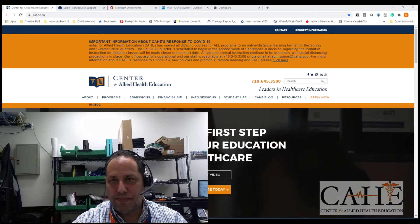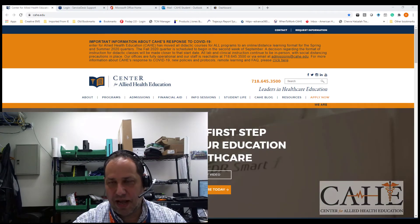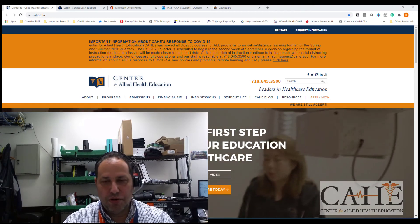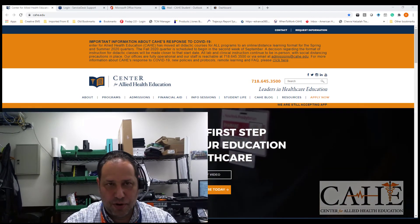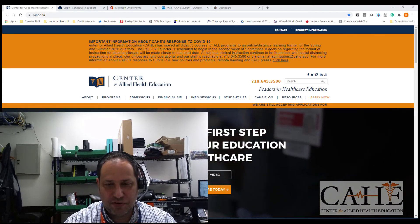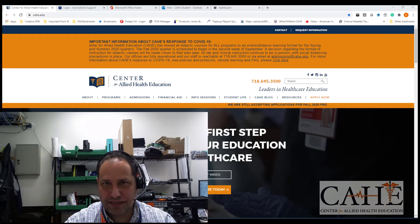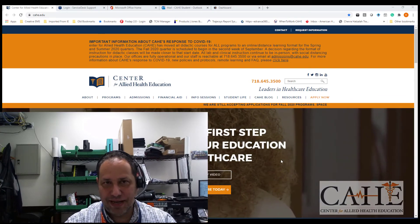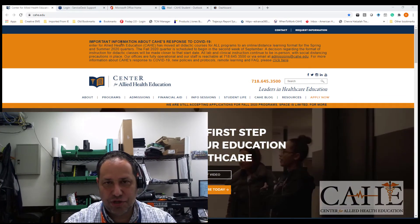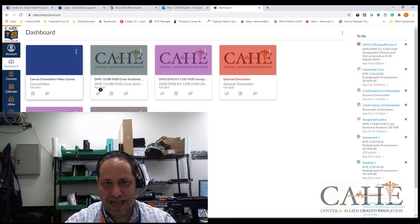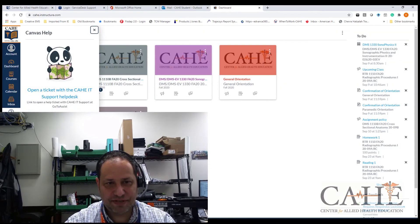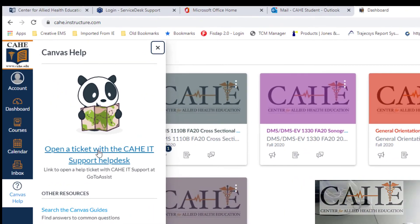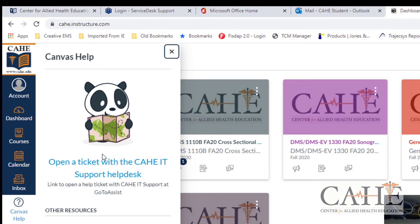Should you have any problems from an IT perspective while you are in our program, there are several different ways to contact the help desk. The best way to do it is to submit a service ticket. To do that, if you are in Canvas, you can go to the Canvas help screen. And at the top, when you click on Canvas help, the first area on the top right underneath the panda is open a ticket with the C-A-H-E IT support desk.